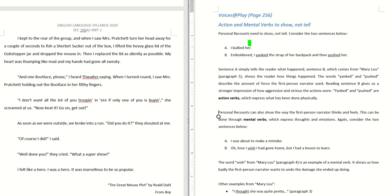Personal recount needs to show not tell. Let's take a look at two examples. Example A: 'I bullied her.' Can you see how the bullying is being done? No, you can't, because sentence A just tells you what happened. But you cannot visualize what the action is.